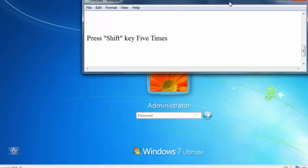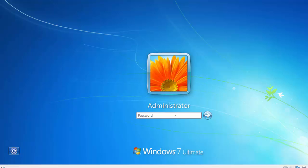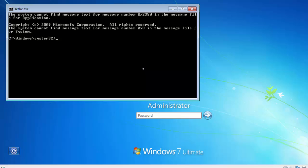Press shift key five times: 1, 2, 3, 4, 5. Now you will see the command prompt appear.